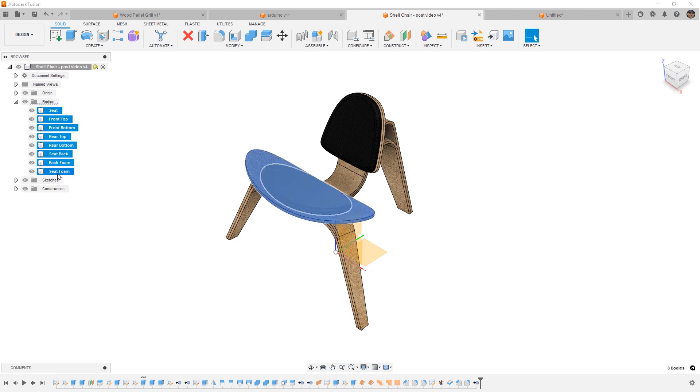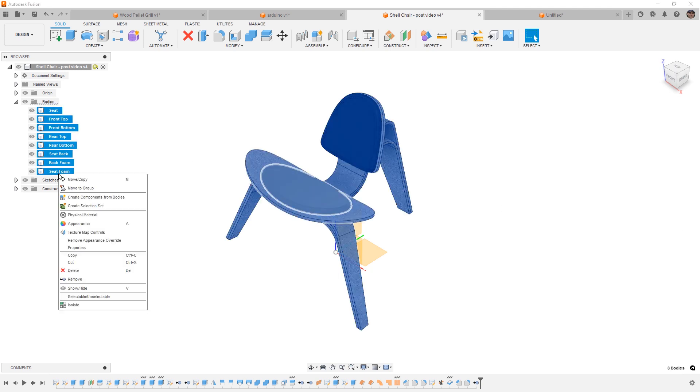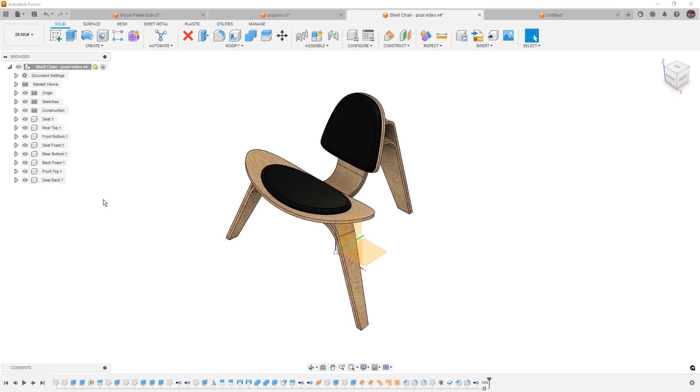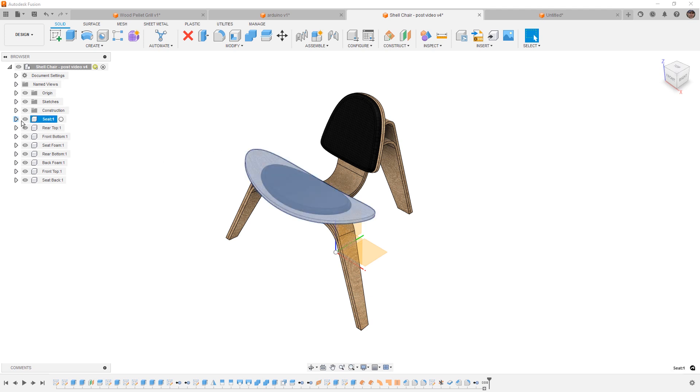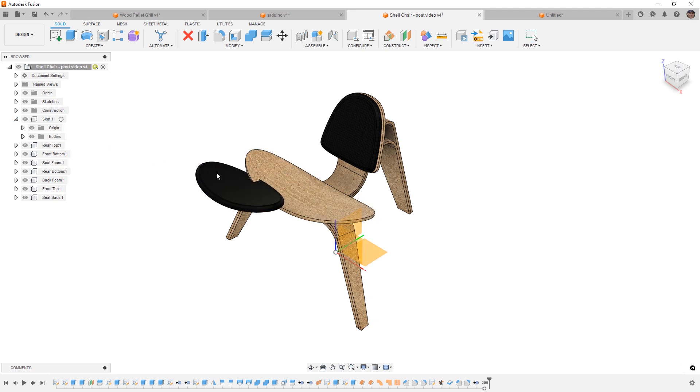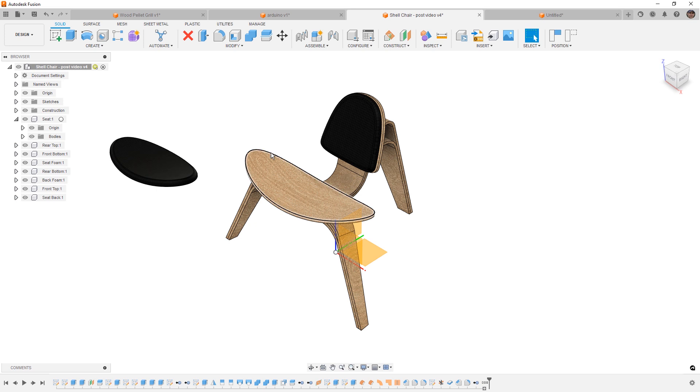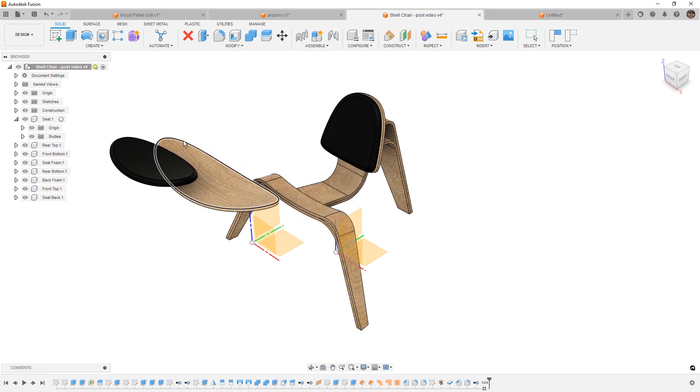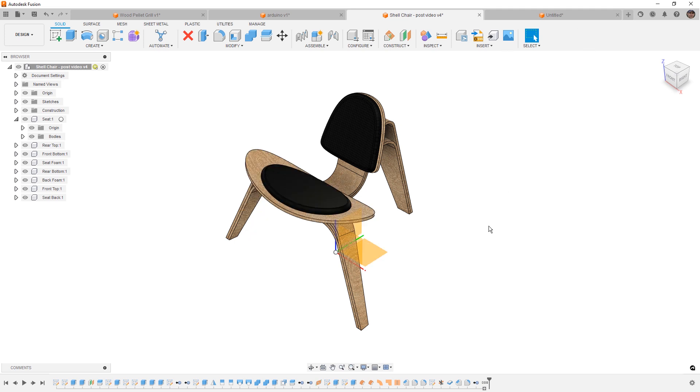However, we do still have the option to turn everything into a component after it's been modeled. Now what that means is that each component, for example the seat, now have their own origin. When I move the seat or when I move different components around, those origins are tracked inside of Fusion. Now the benefit here is that you can decide later on in an assembly that you want something to have joints or mechanical motion. Now why would you do that? Well really it comes down to design intent.